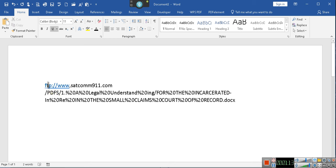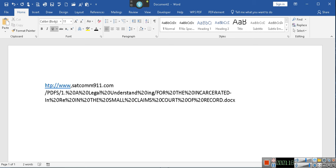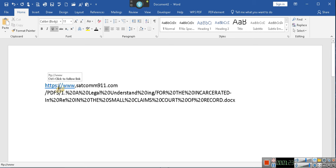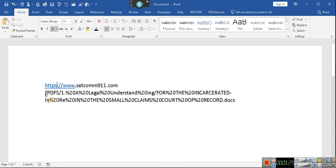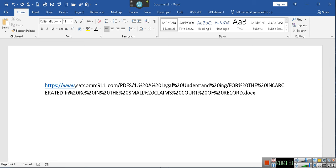So what we're going to do is we're going to put HTTPS because it's a secured site. Colon, forward slash, forward slash, www.sicon91.com, forward slash, PDF, SS. See that right there?